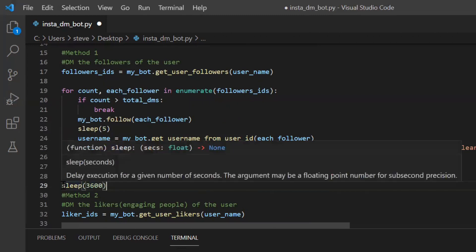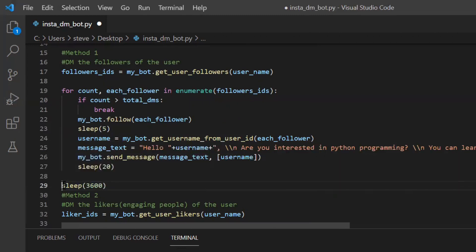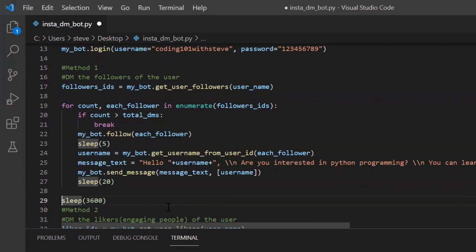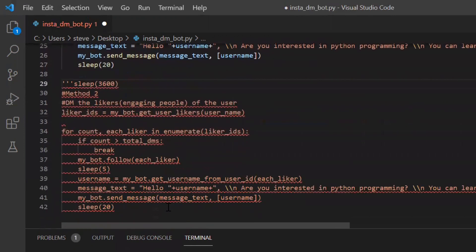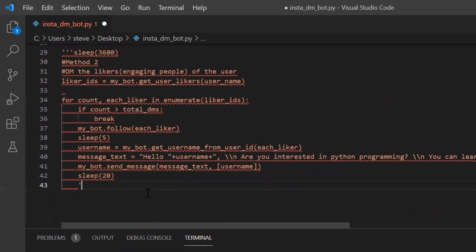So please note that you can run both the methods at once but make sure that you put a sleep of one hour or maybe three or four hours. But I will just execute both the methods separately. So now let's run this code. I'll comment this part.